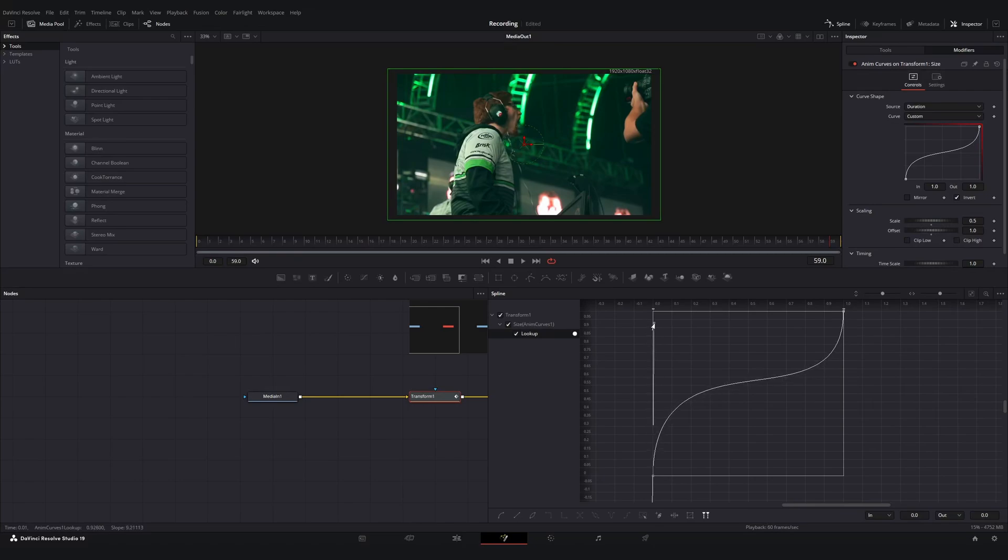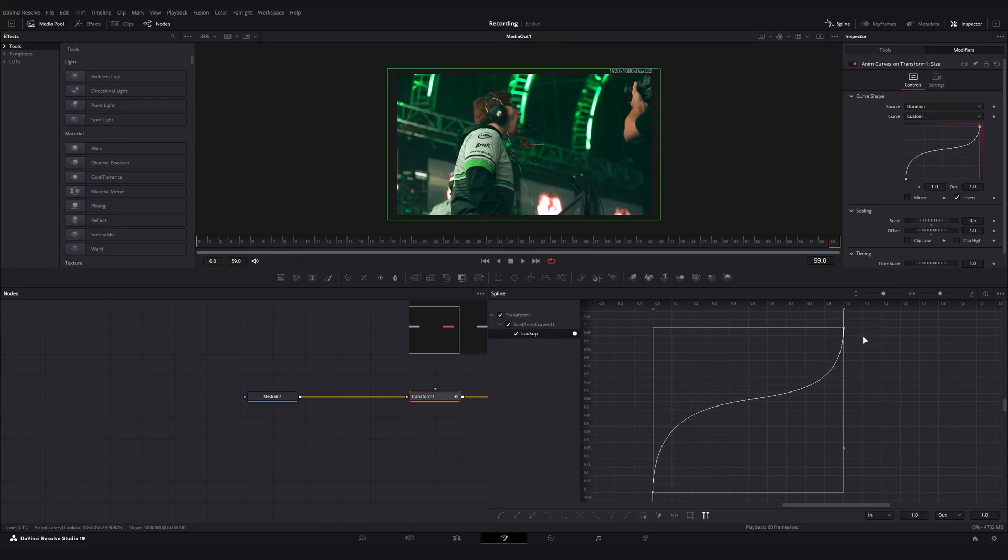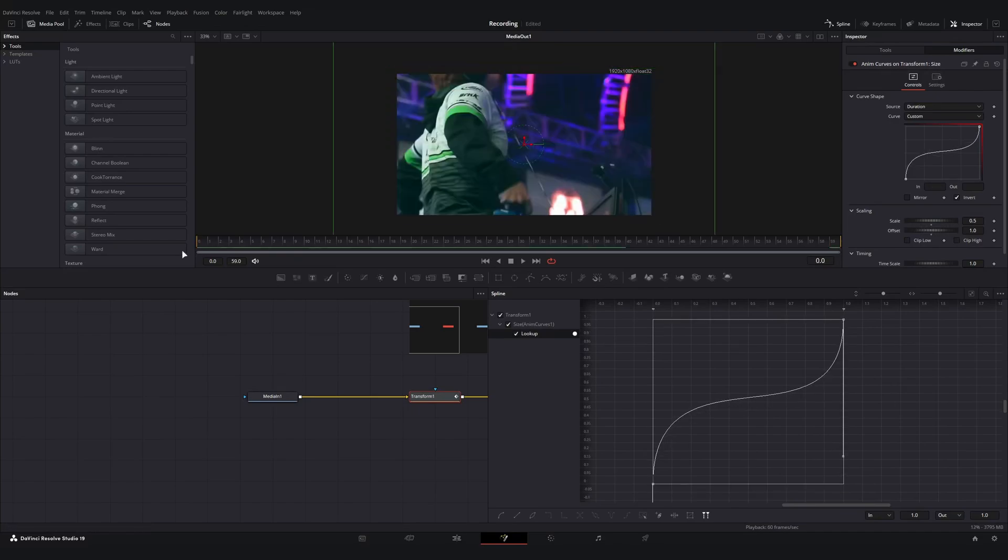If we resize our window here, now we have our lookup curve. You can make this as sharp as you would like, just go ahead and feel it out, whatever you feel works best.